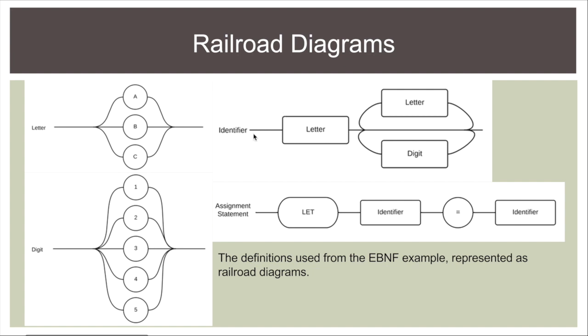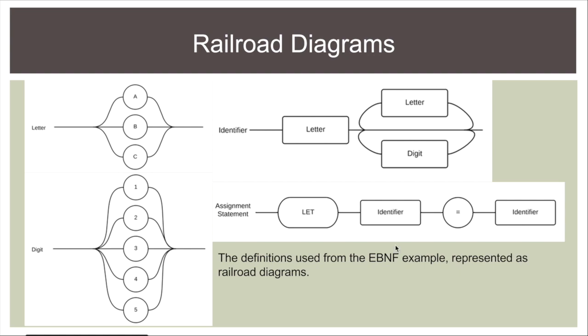We have identifiers and so I can have letter and then through here I can repeat and go back up and choose a letter and come through or I can go down and choose a digit and go through and because these tracks are looped I can do these multiple times to get multiple letters and multiple digits just like in the EBNF. And then in the assignment statement I have let identifier equal identifier just as I had before.